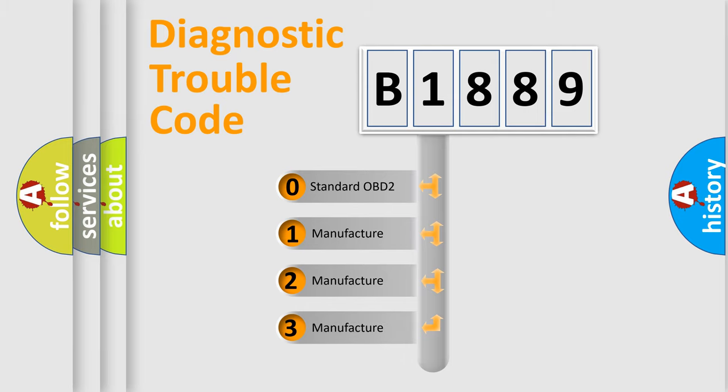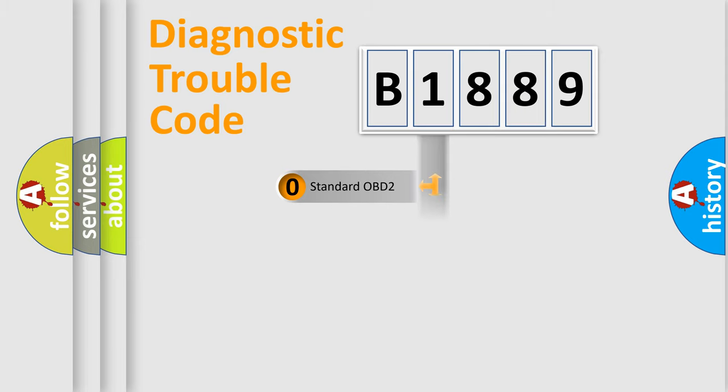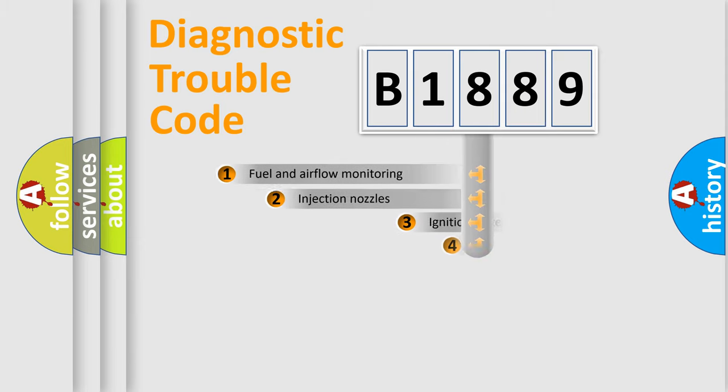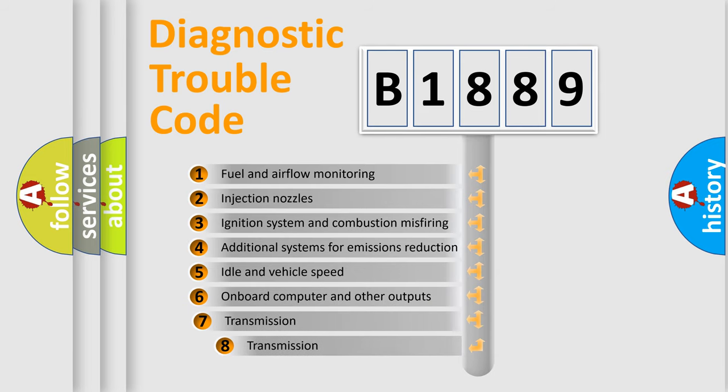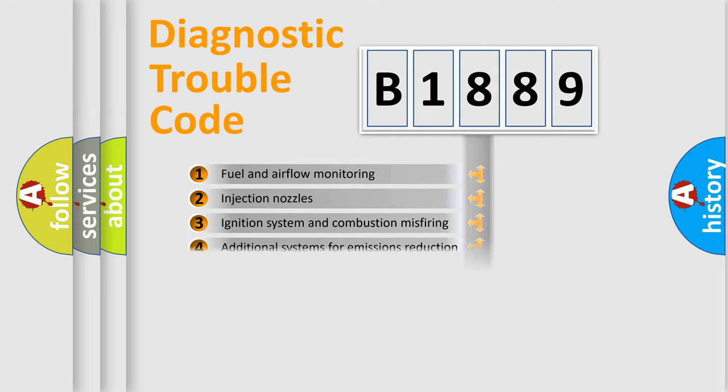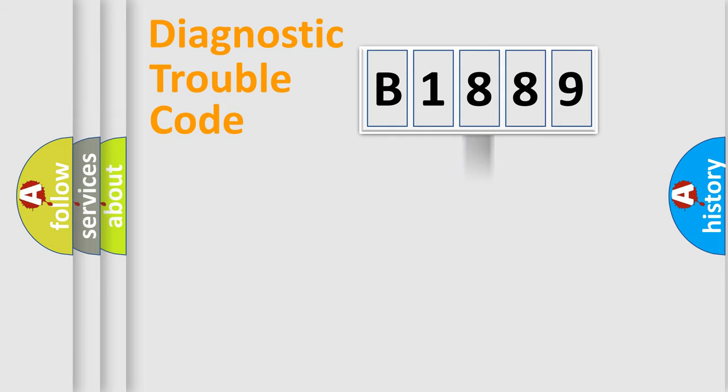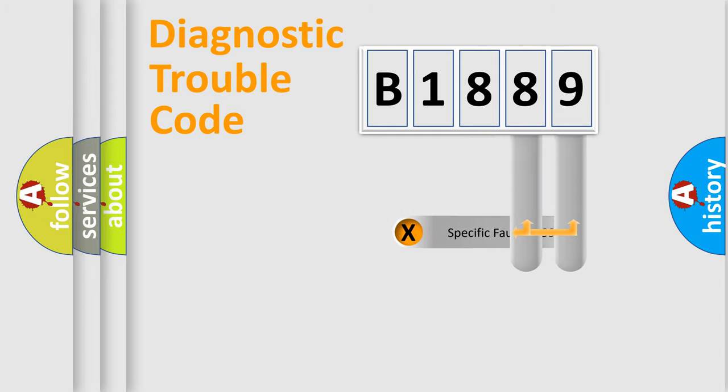If the second character is expressed as zero, it is a standardized error. In the case of numbers 1, 2, 3, it is a more prestigious expression of the car-specific error. The third character specifies a subset of errors. The distribution shown is valid only for the standardized DTC code.